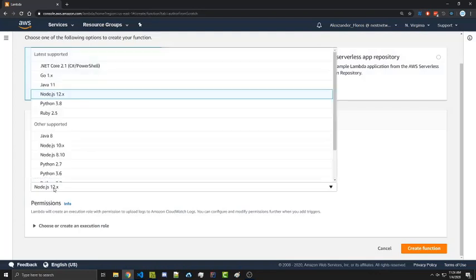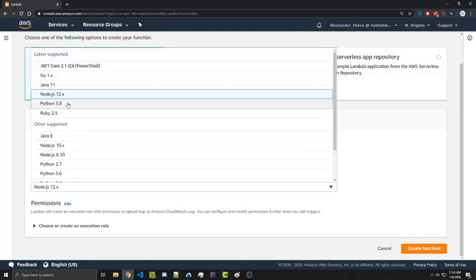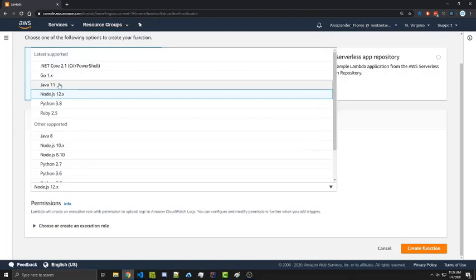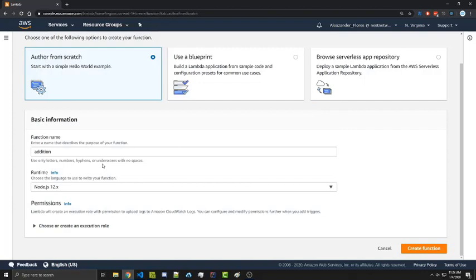We have different runtimes here. And here's the different languages supported. We have Java, Python, Ruby, Go, .NET. There's a few different ones and different versions as well. We're going to select node 12.